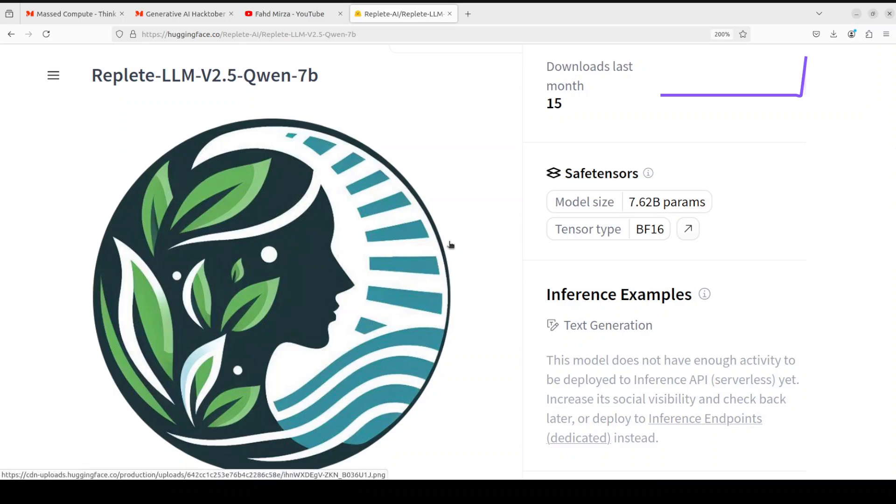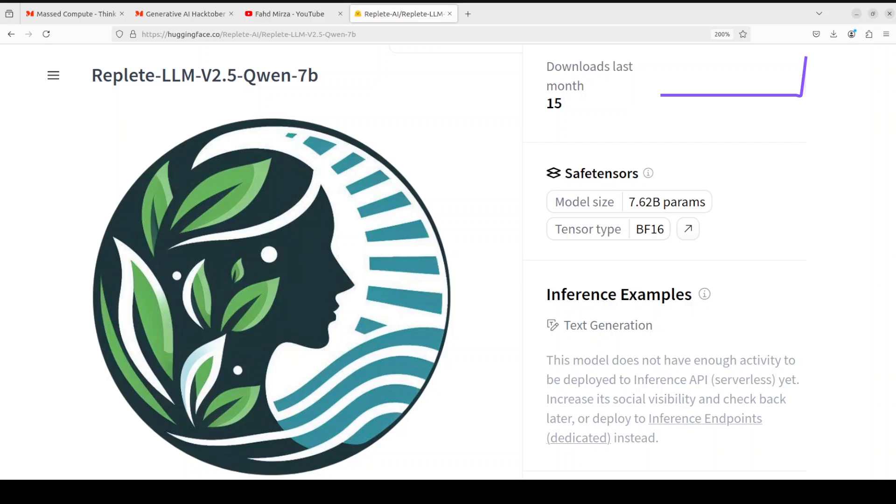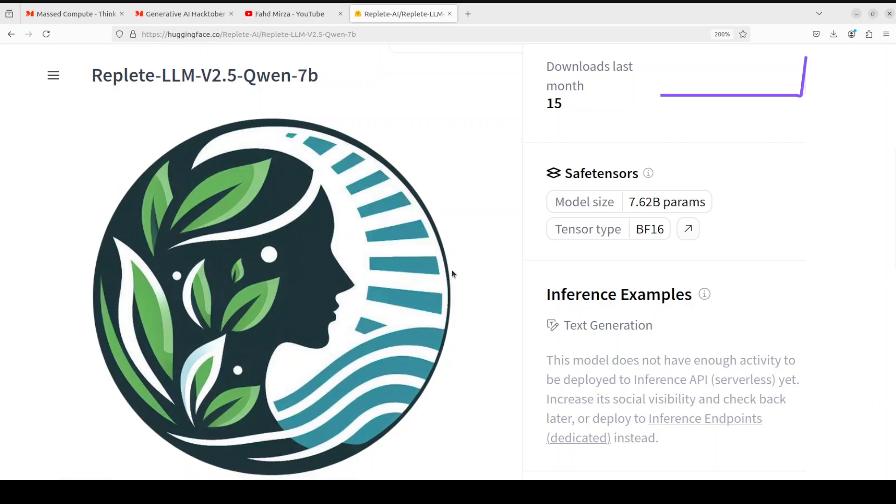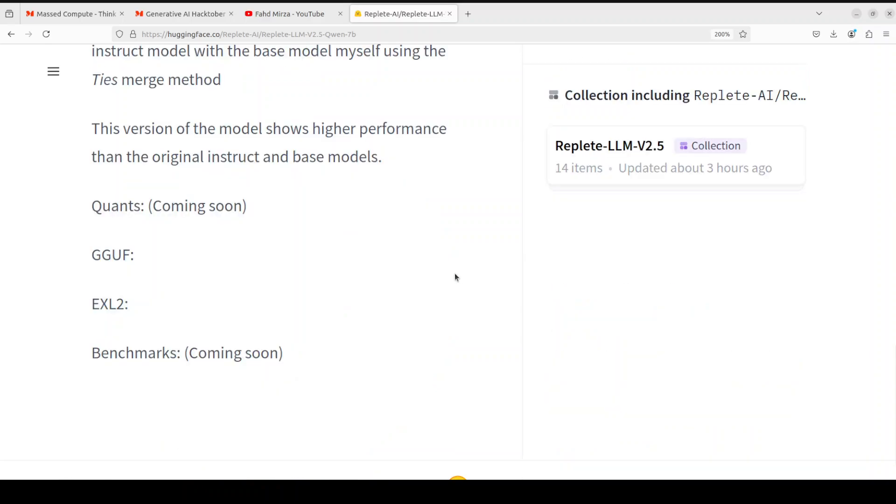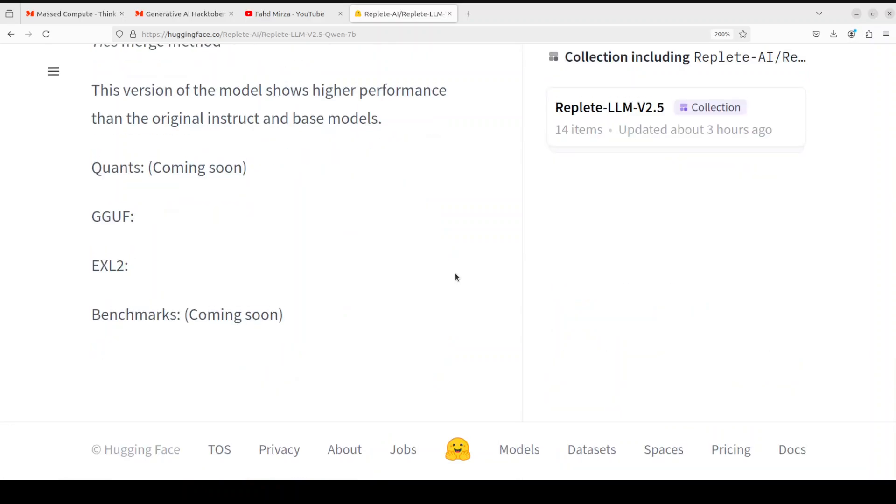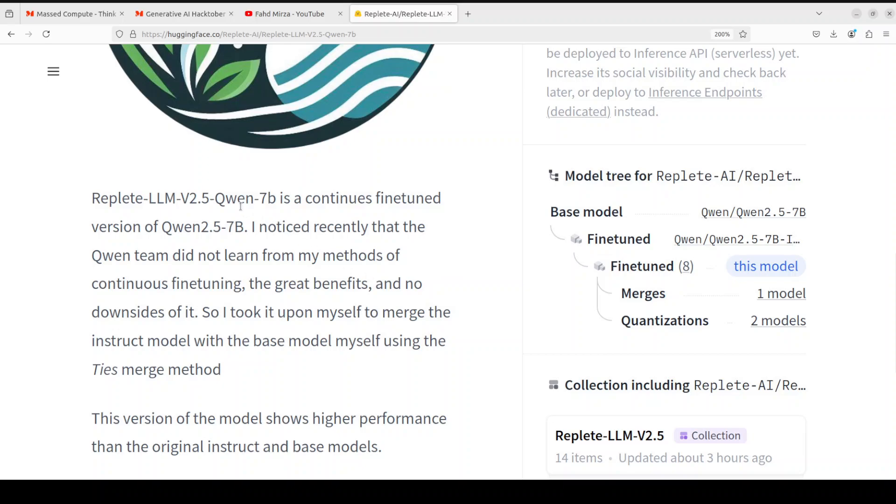And this model card says that it is a continuous fine-tune. I'm not really sure how the fine-tuning was done and what exactly this model is doing. I have covered Replete model in the past and they were okay, but one thing which was quite amusing if you go through the model card is that it says that it is a continuous fine-tuned version of Qwen 2 7 billion.